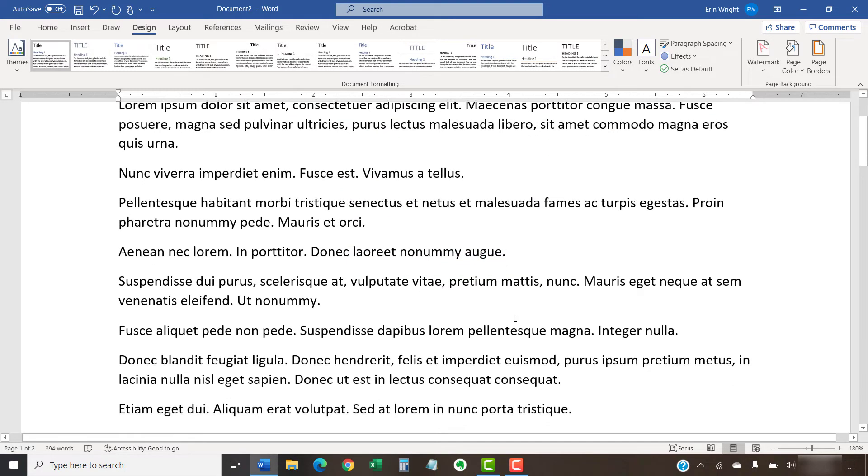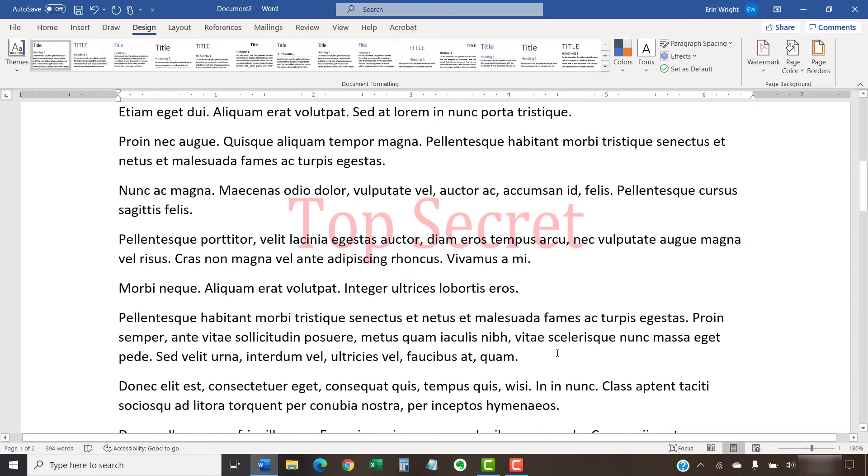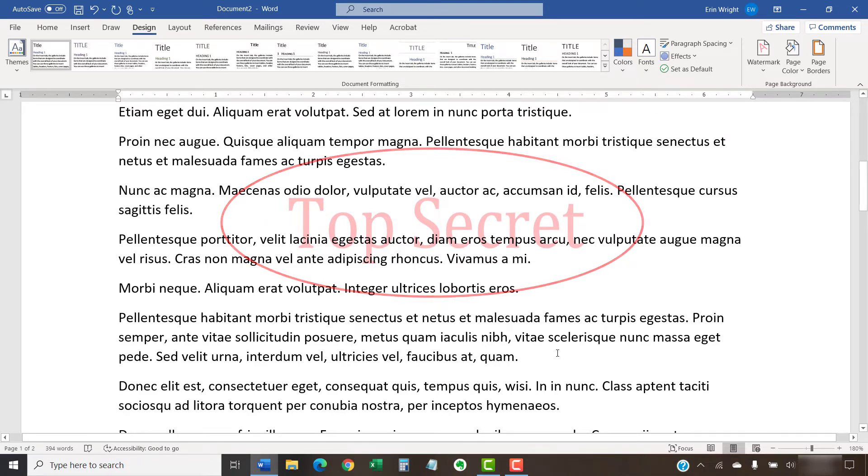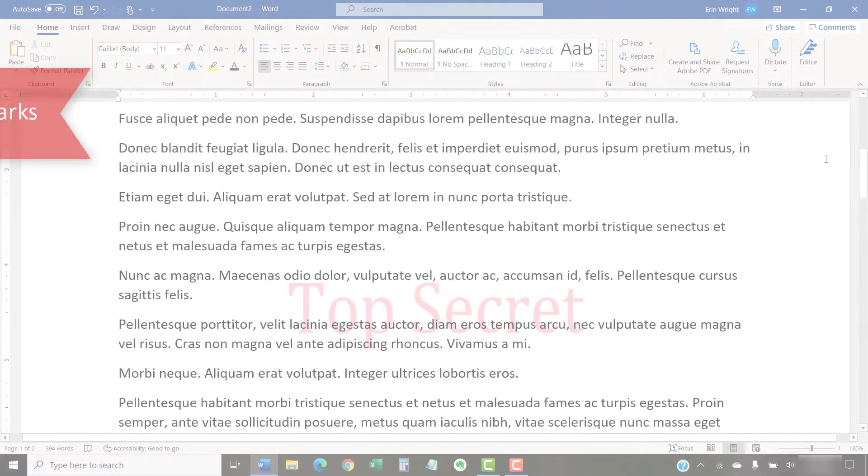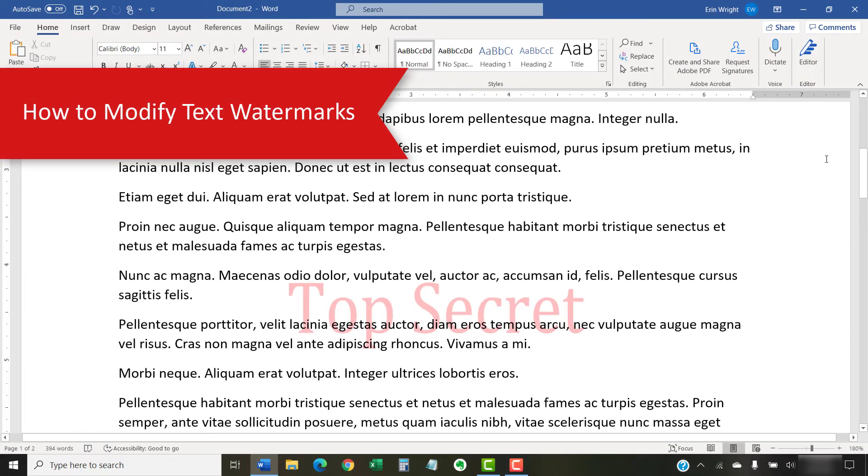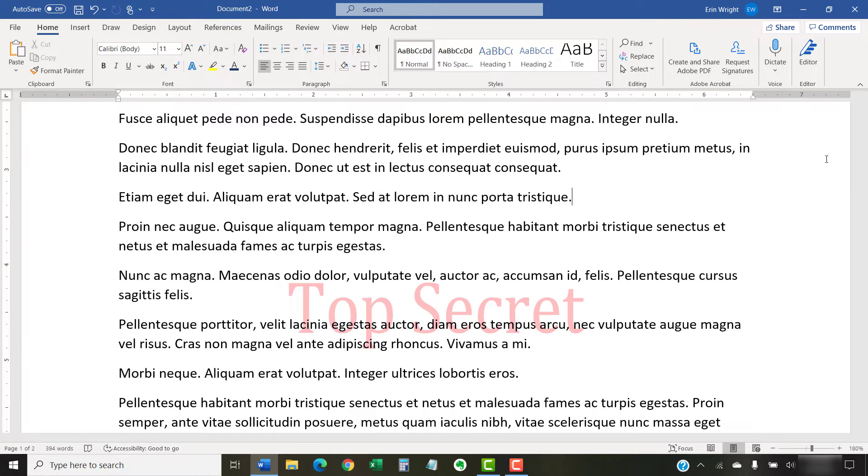The Printed Watermark dialog box should close and your text watermark should appear in your document. It's important to note that every time you add a watermark, it replaces the existing watermark.